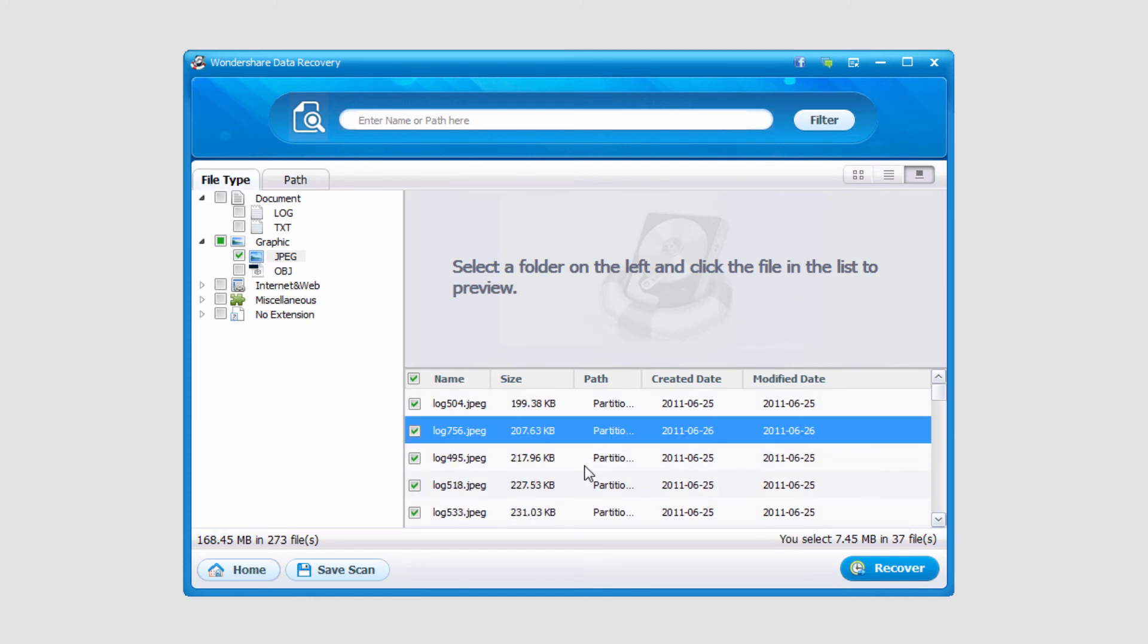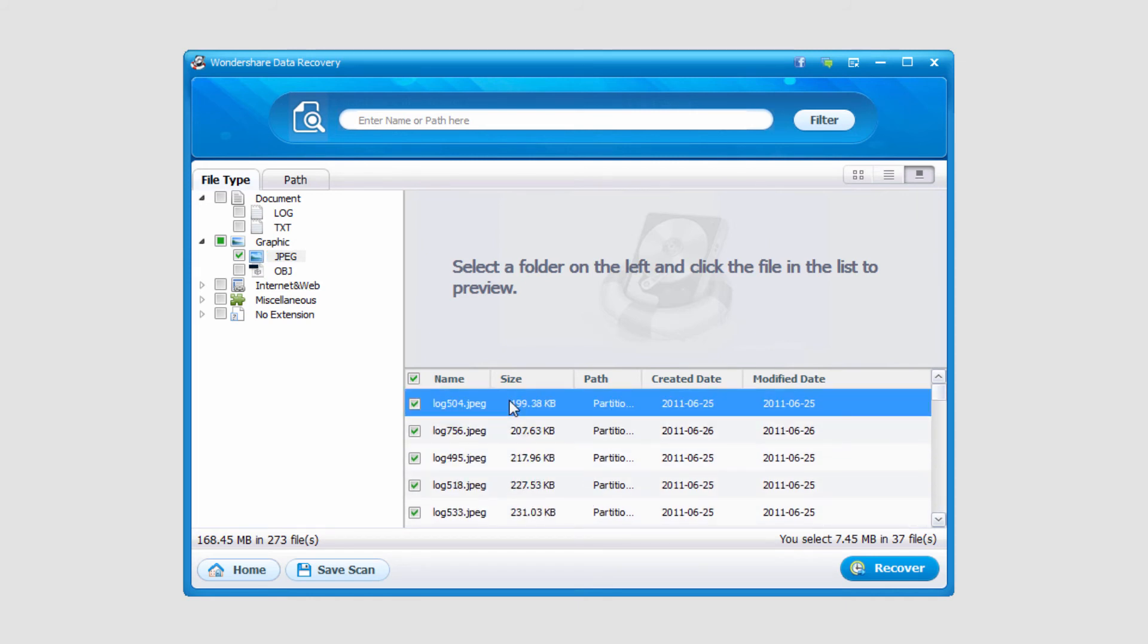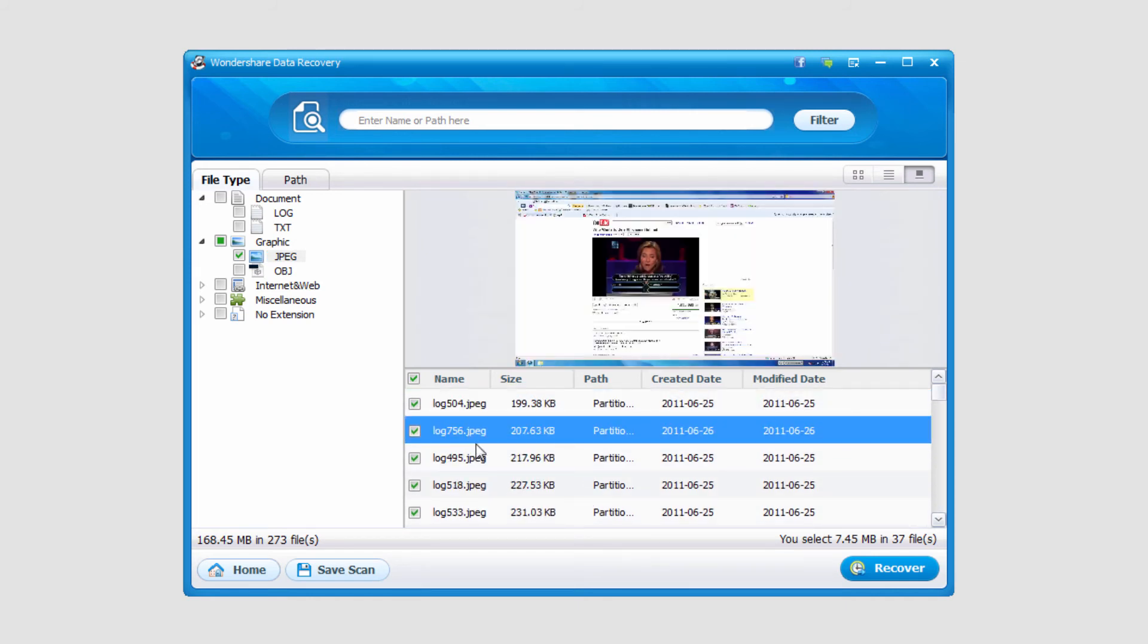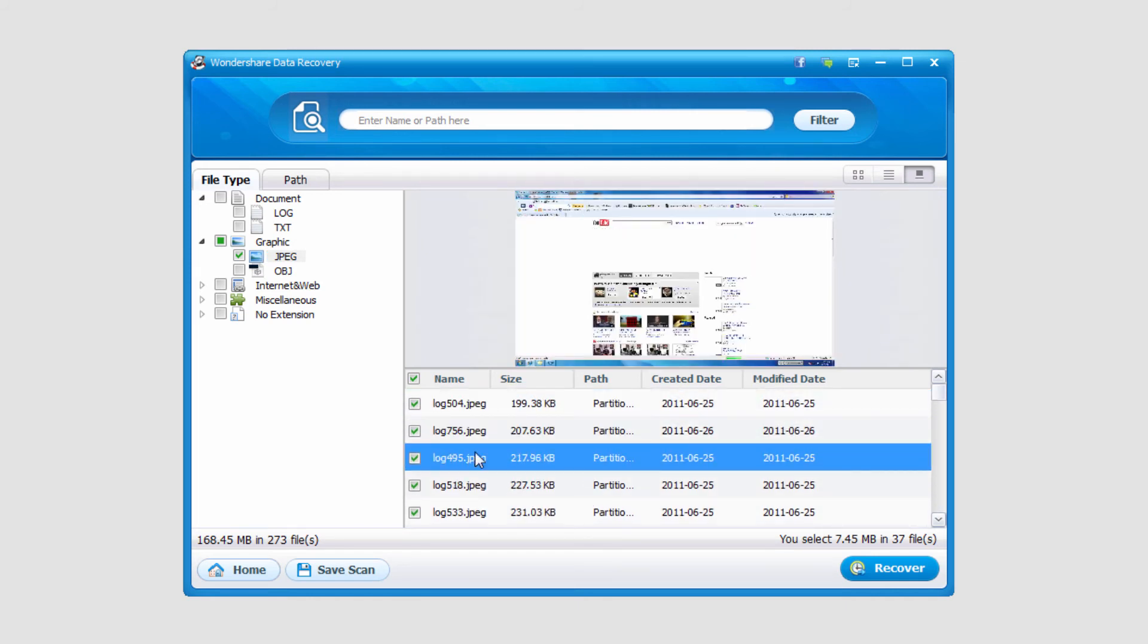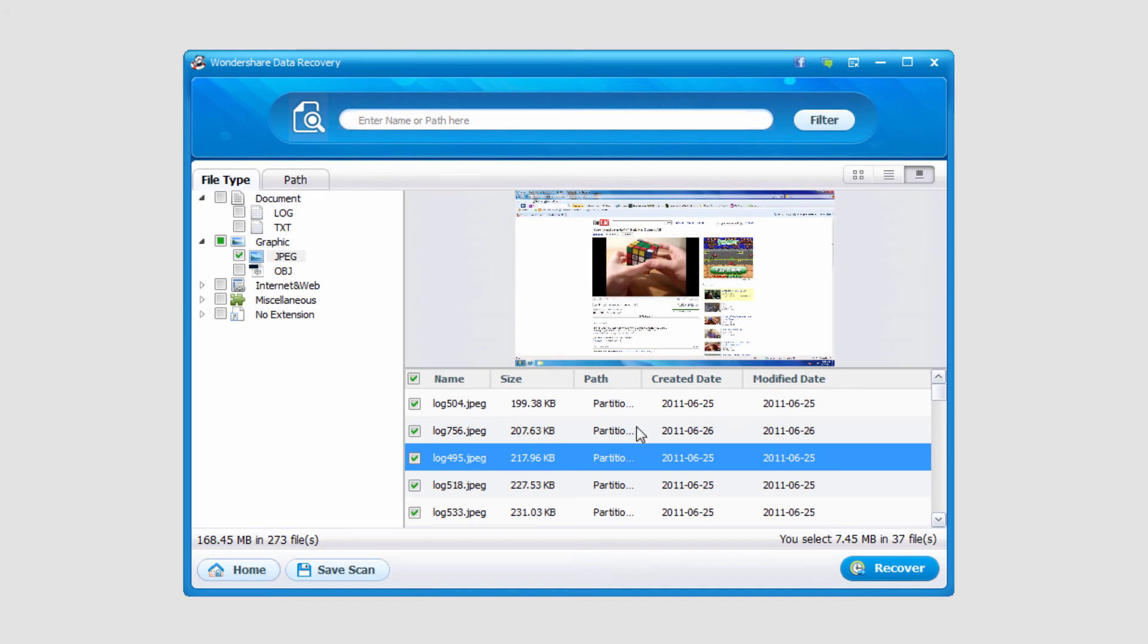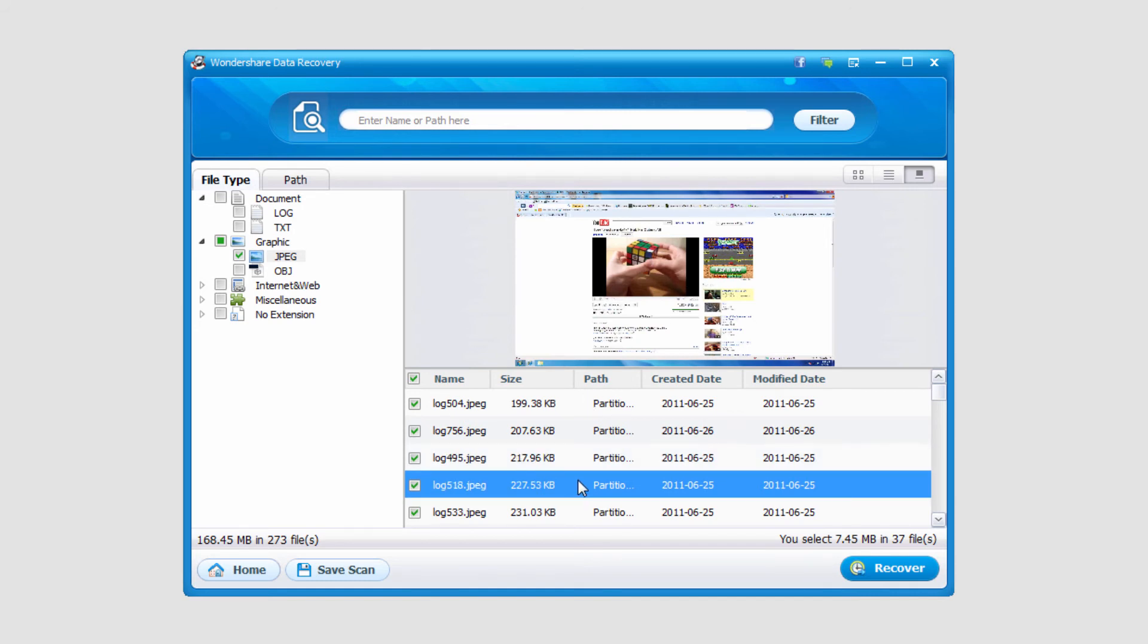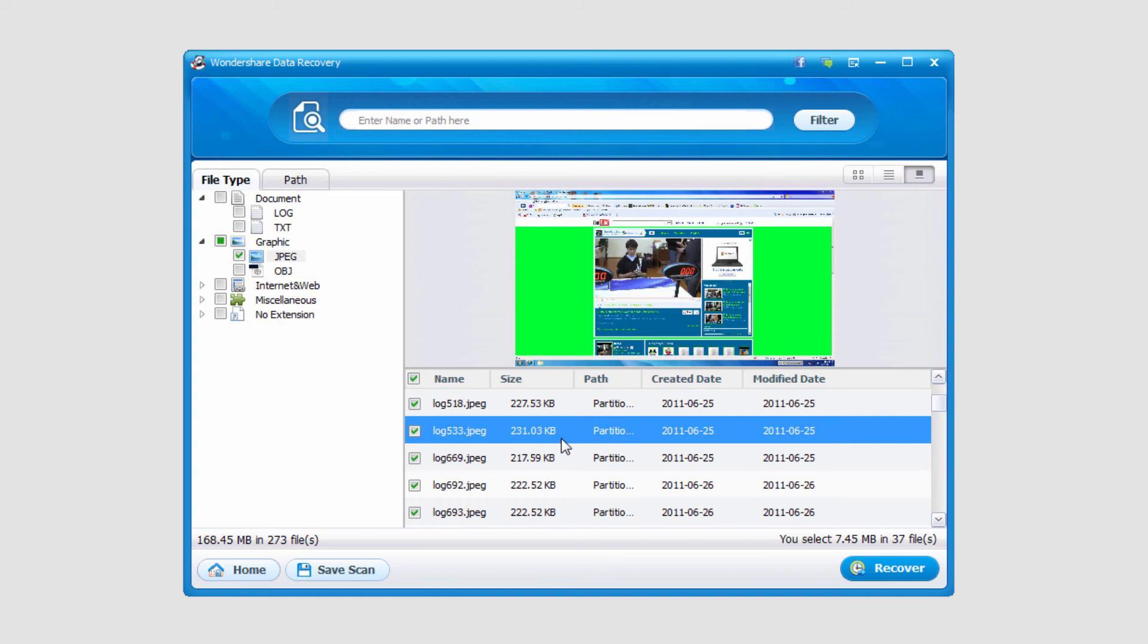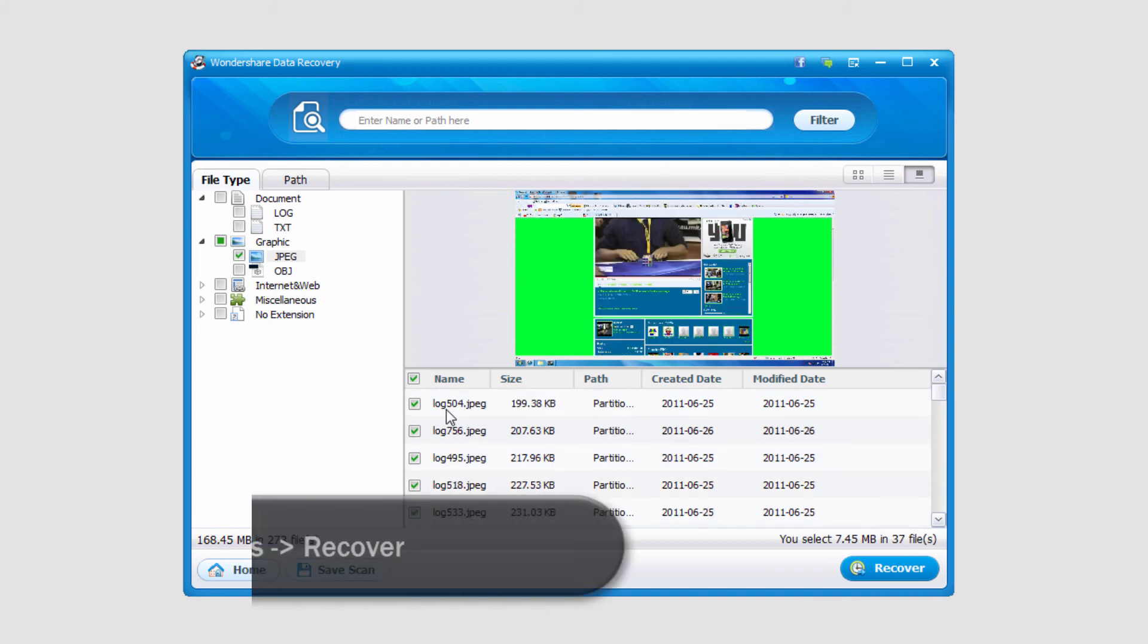If I click on one, I can actually preview it. These are just some screenshots I took a very long time ago in 2011, and they've actually been recovered.